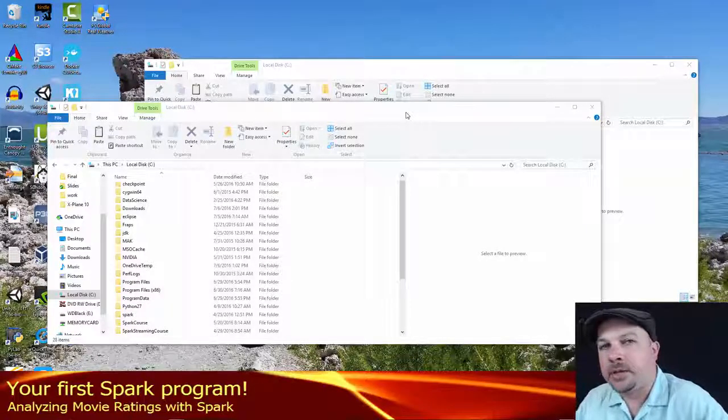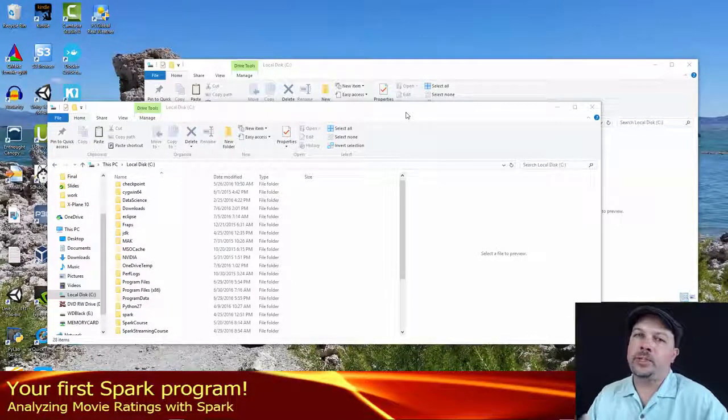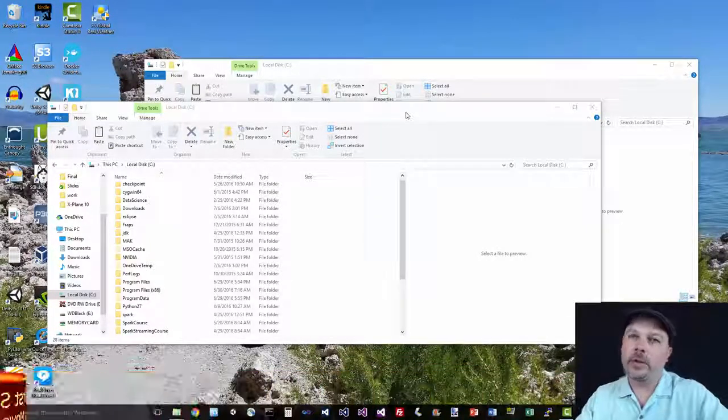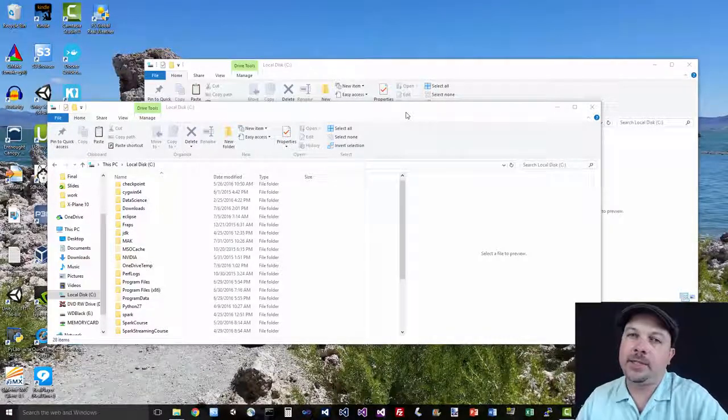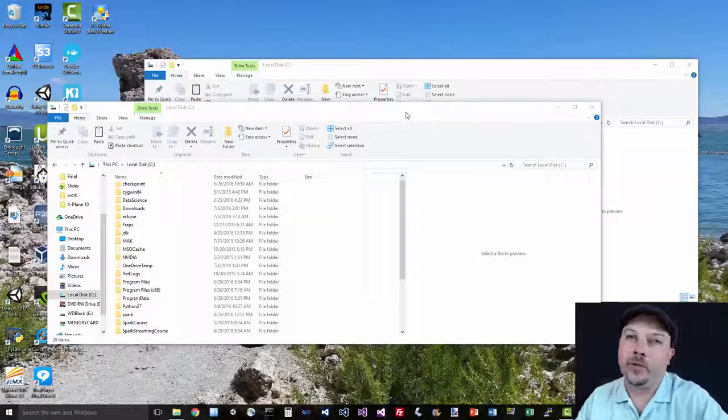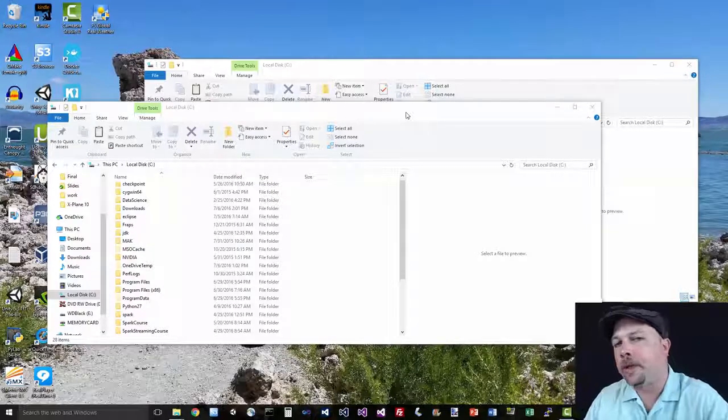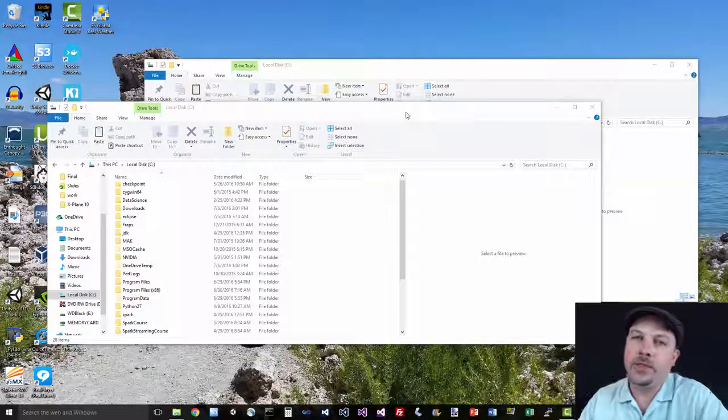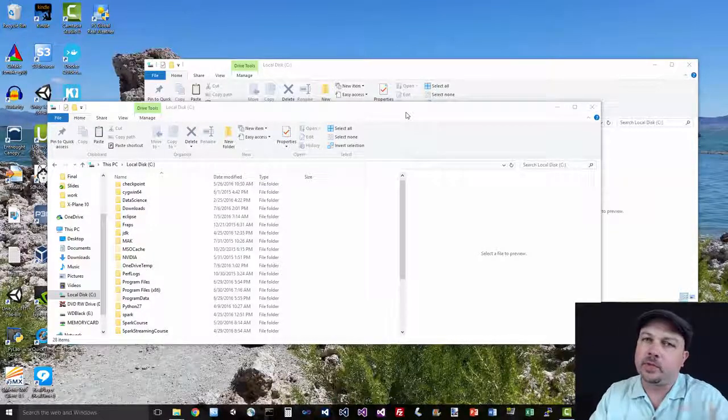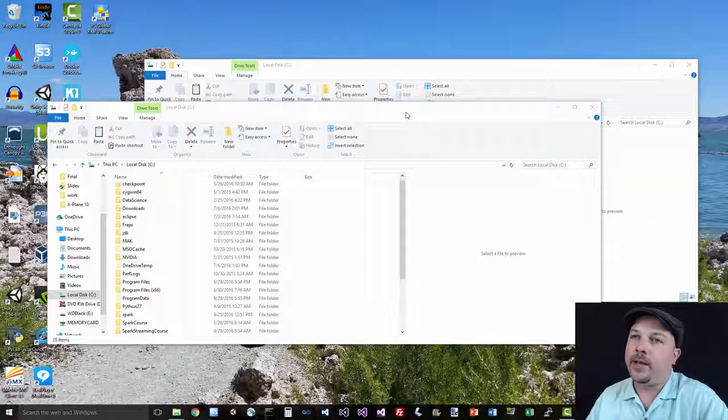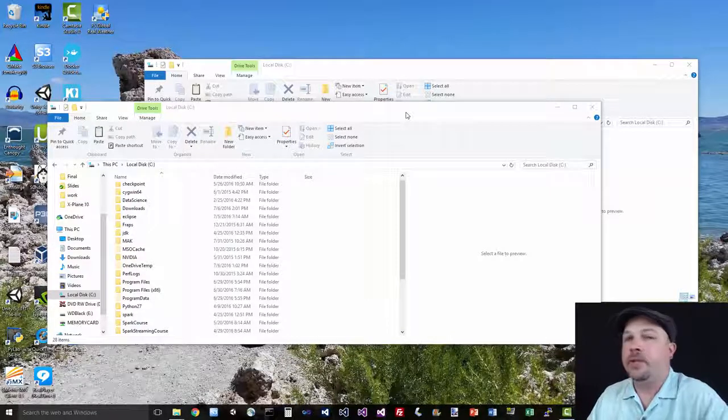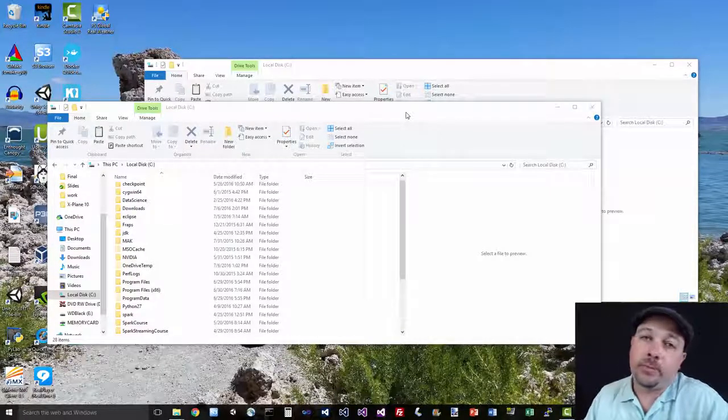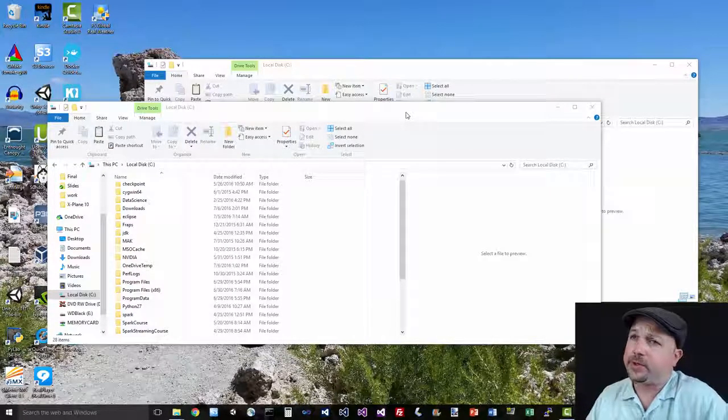Alright, so let's do something useful with all that software we just installed. What we're going to do is get some real movie ratings data and use Spark to analyze it and produce a histogram of the distribution of movie ratings. So how many people rate movies five stars versus three stars versus one star. But to do that, first we need some code and we need some data. Let's get the data first.